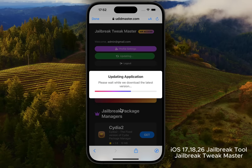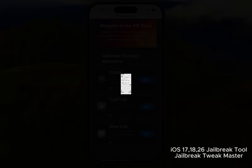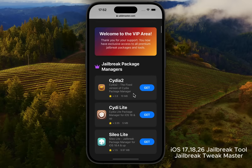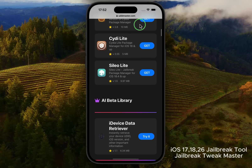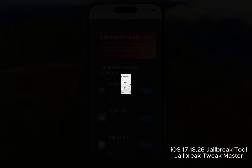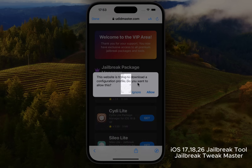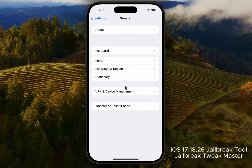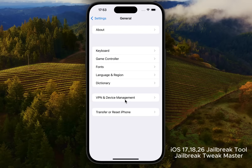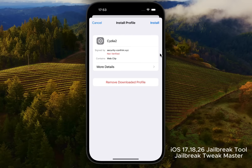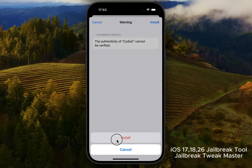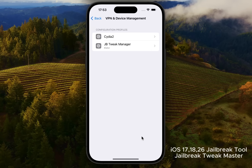Step 5: Install Cydia Lite. In the package manager, you'll see several tools including Cydia Lite, Cellulite, and the AI Beta library. To install Cydia 2, tap Get. A new profile will download. Go back to Settings, VPN, and Device Management. Select the Cydia profile, tap Install, and Confirm. After it finishes, tap Done. You'll now have the Cydia app on your device.